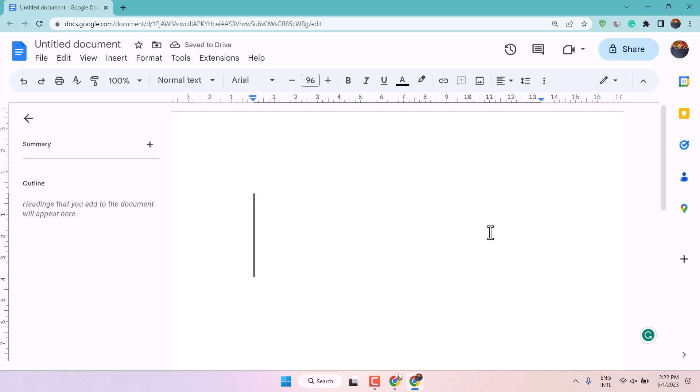Hello friends, in this video I will show you how to type 1st, 2nd, 3rd in Google Docs.